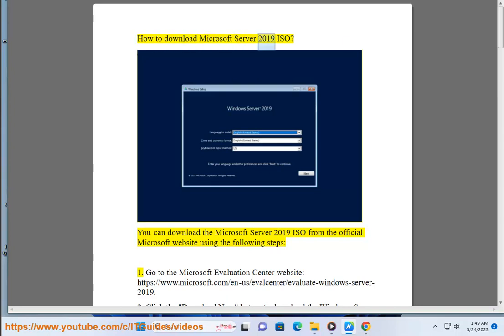How to download Microsoft Server 2019 ISO. You can download the Microsoft Server 2019 ISO from the official Microsoft website using the following steps.